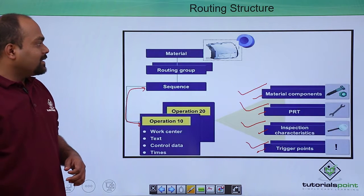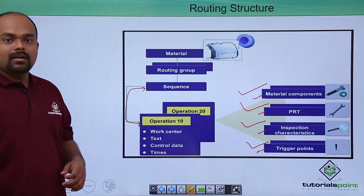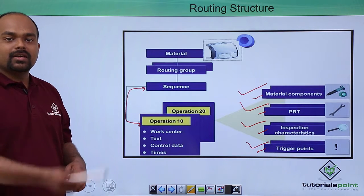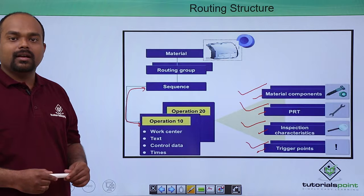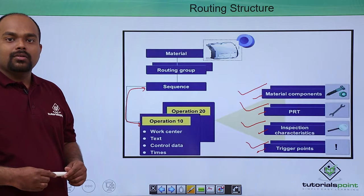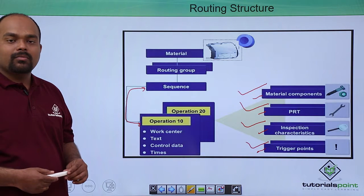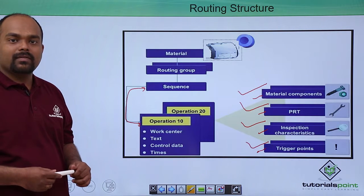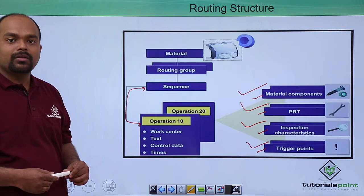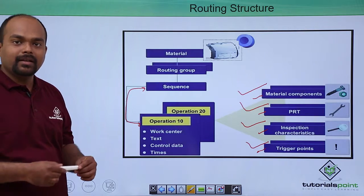Like this, the routing structure is there. For particular operations or particular sequence of operations, we can define it.